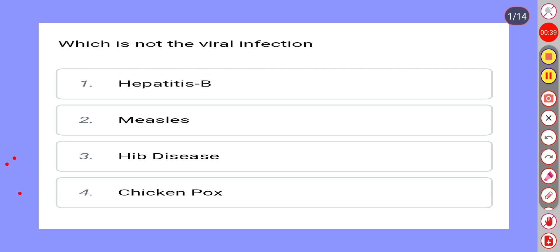Correct answer is Option 3: HIV Disease.